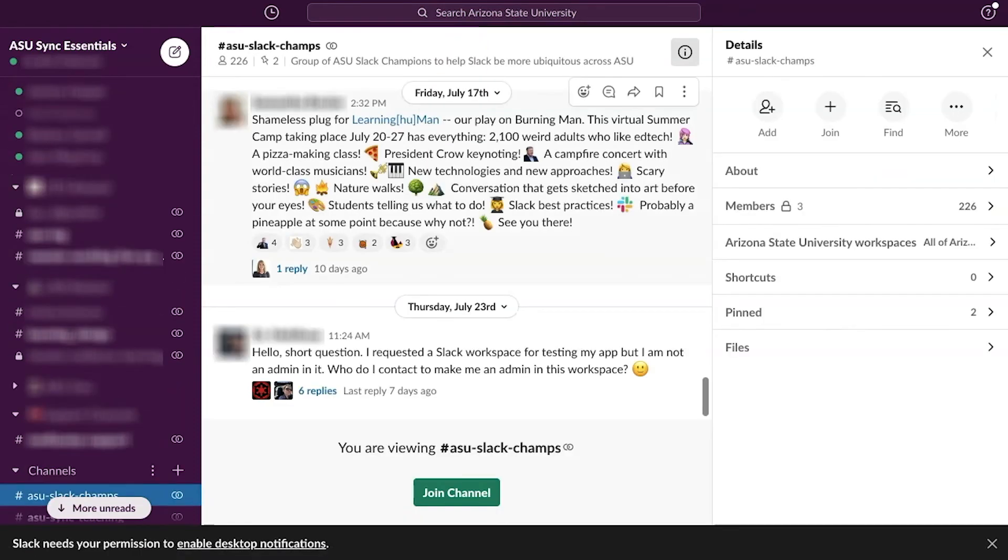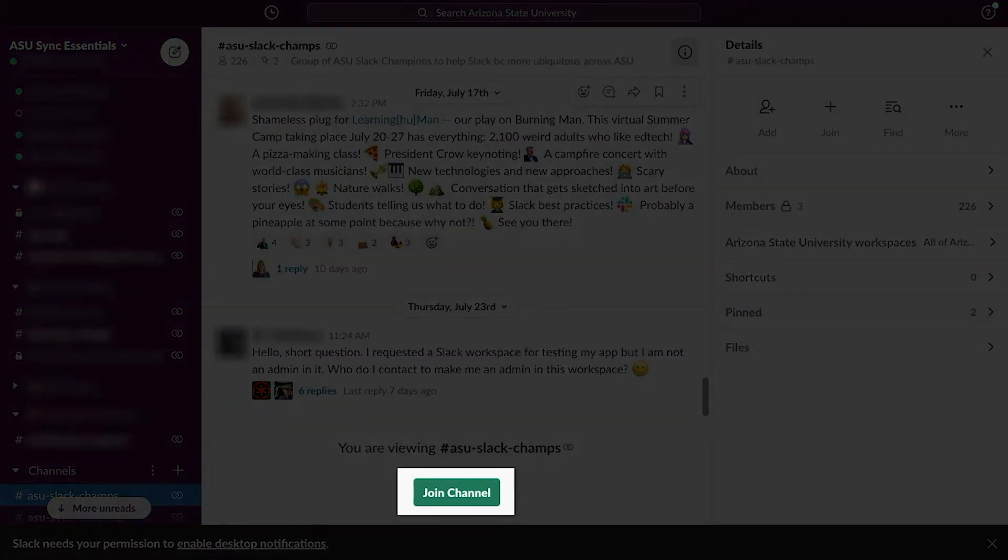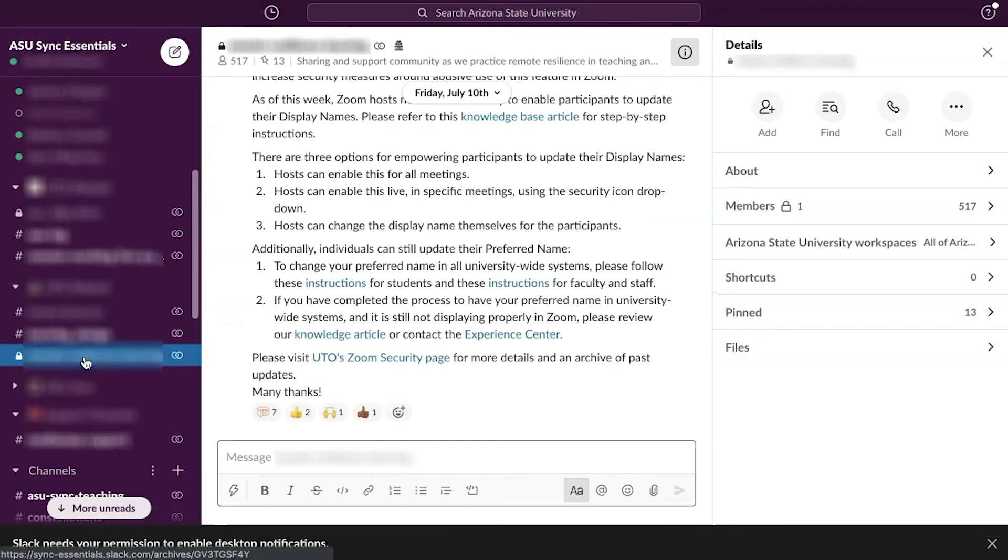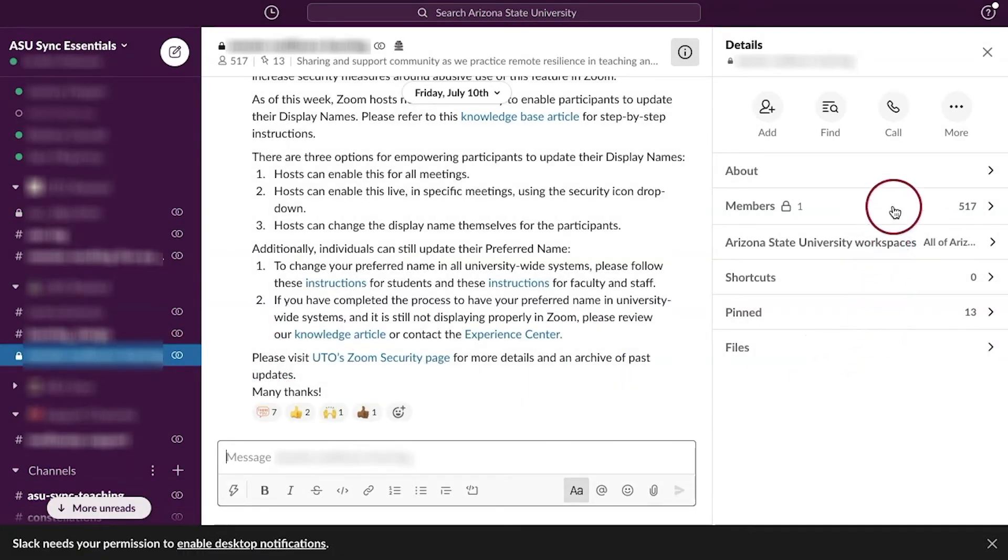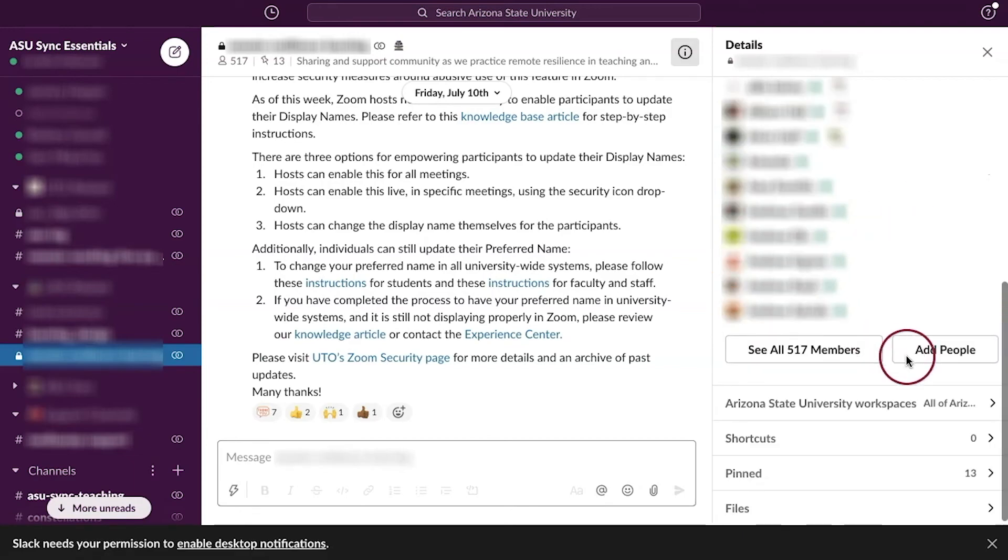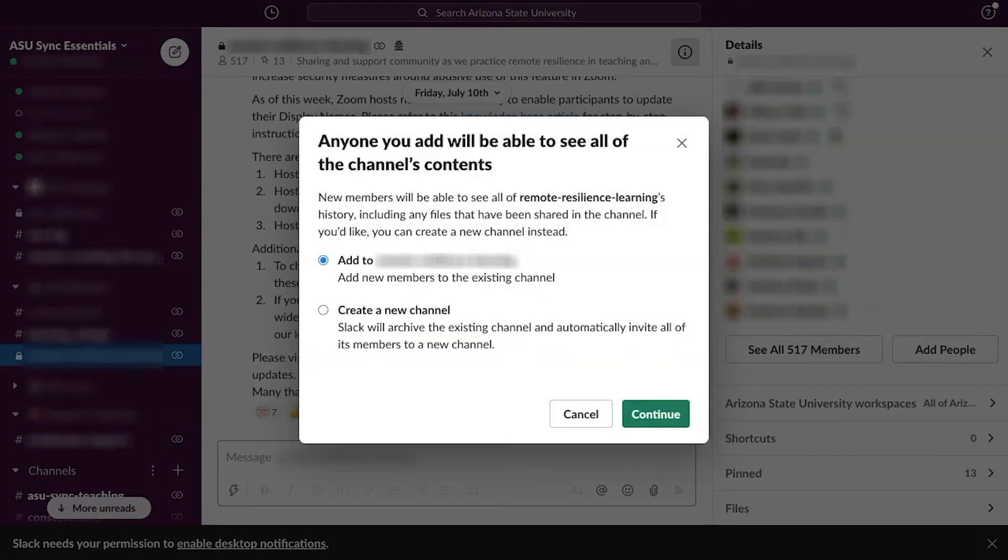For private channels, please ask someone already in the channel or the leader of the channel to invite you. Private channels will not be searchable.